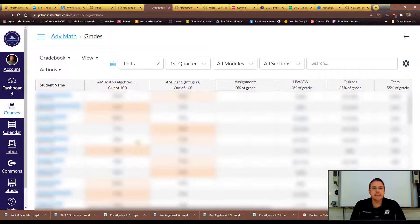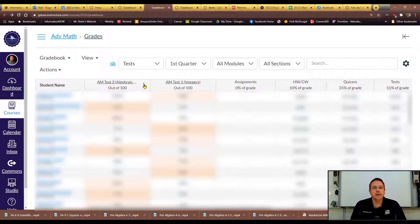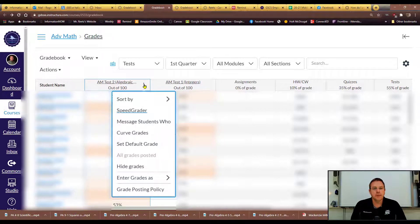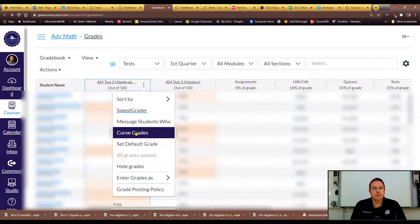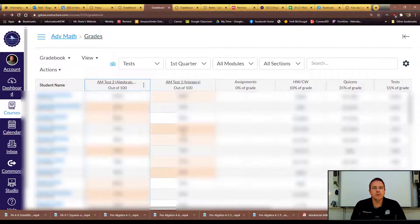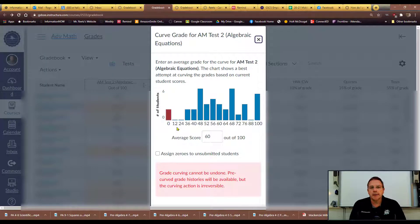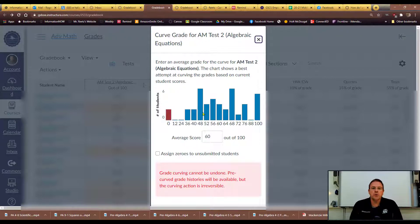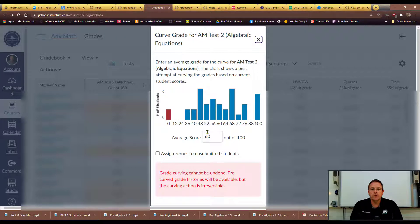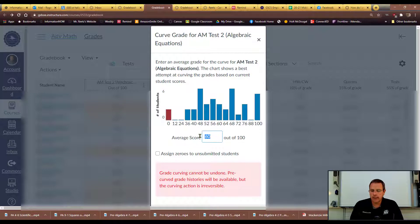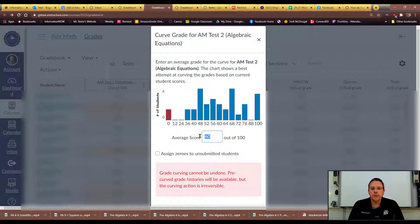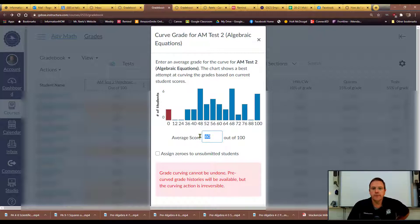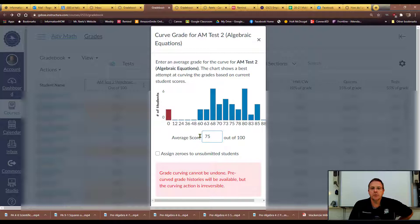Now the first option I want to show you is that Canvas has an option to scale grades. So I have this test going on here and I can click on my three dots and then I can go down here and select curve the grades. Canvas will show you what the curve is going to look like before you do it. So for example, if I change that number to a 75, you can see how it would change the whole scale.